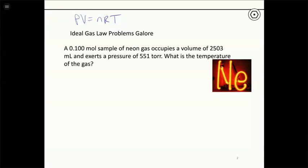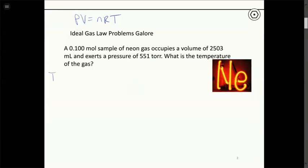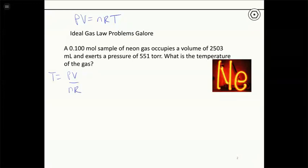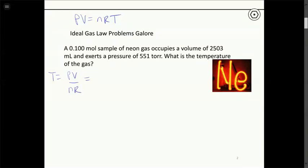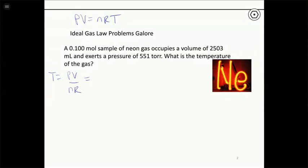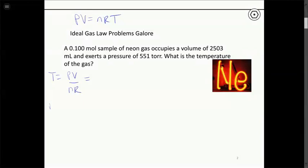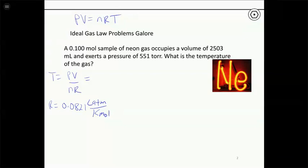The first example: a 0.1 mole sample of neon gas occupies a volume of 2503 milliliters and exerts a pressure of 551 torr. What is the temperature of the gas? We have one sample, not changing anything — we just find the missing variable, temperature. Starting with PV = nRT, solving for temperature gives T = PV / nR.